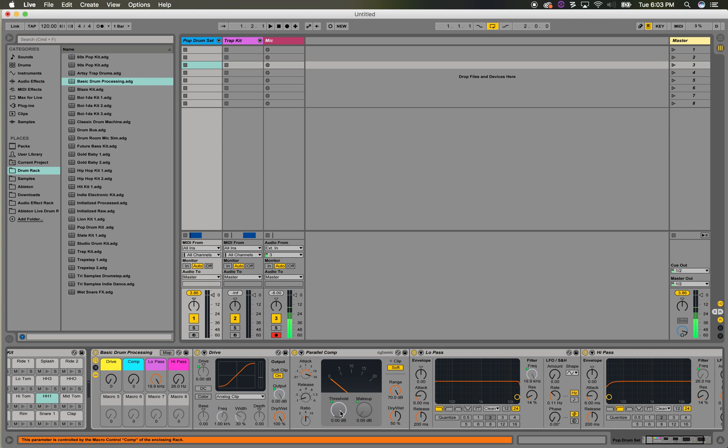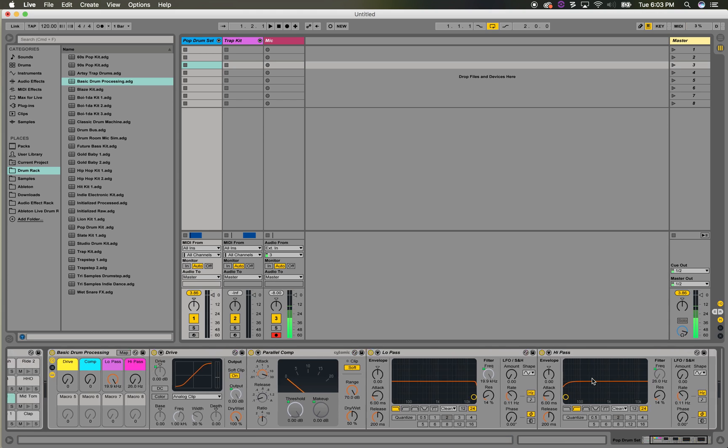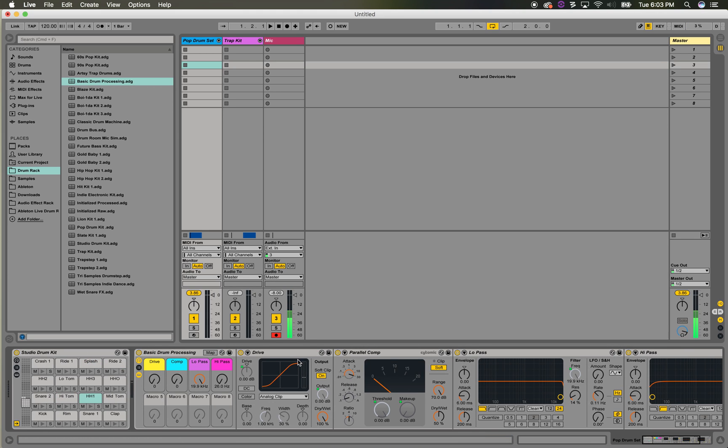And then I have a low pass and a high pass for good measure. It's just nice to create new sections and stuff on the fly.